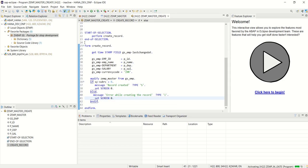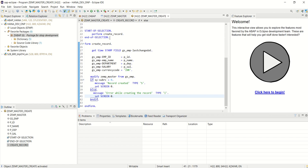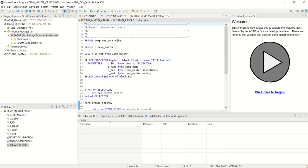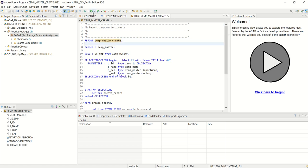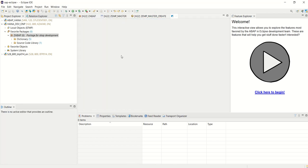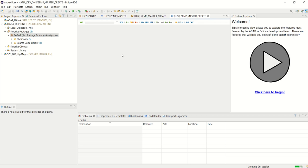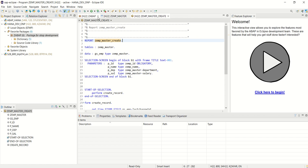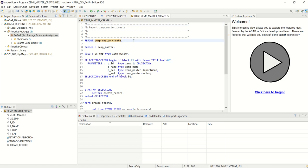Save, check, and activate. The program is activated. The program name we have given is zemp_master_create. Let's execute this — go to Run As, Run As Application. It should execute here; I'm not sure why it's not running from here.